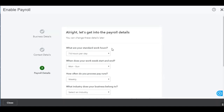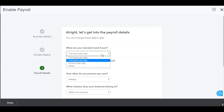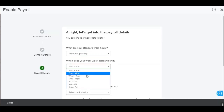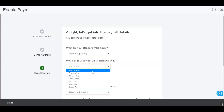The last part of the setup is the payroll details. The first option here is to enter the standard work hours per day. The system will default set this to 7.6 hours per day but you can change that if required. The next option is when does your workweek start and end. The system defaults this to Monday to Sunday but again there are some other options there if needed.